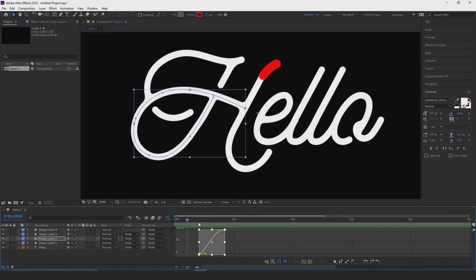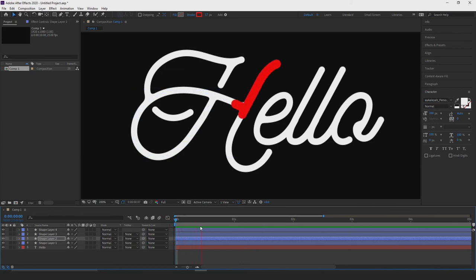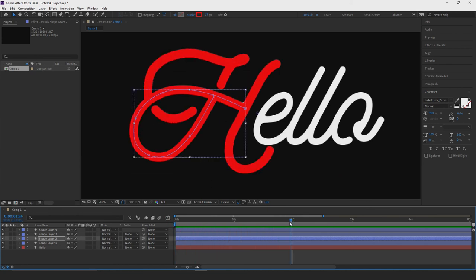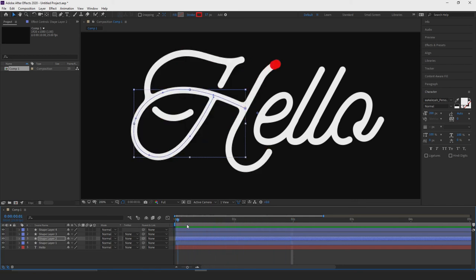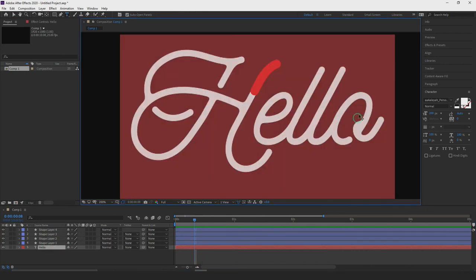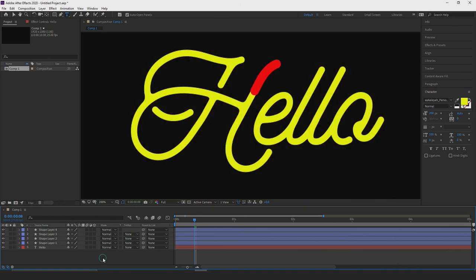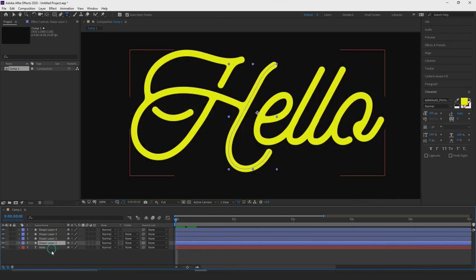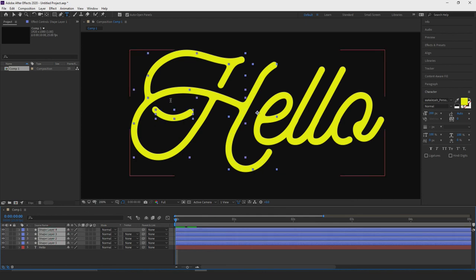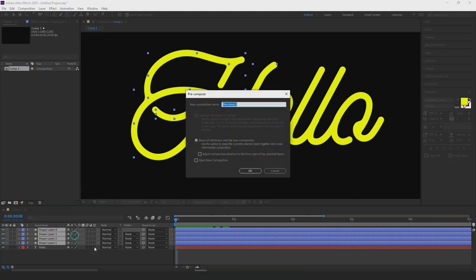Once all keyframes are adjusted, we have the H with red trim paths building it up. To make this into a mask, first change the type color to a bright yellow so you can see it. Then select all four shape layers with trim paths and pre-compose them to group them so they act as one mask rather than separate ones. Right-click and select pre-compose — this will be called 'mask layer'.